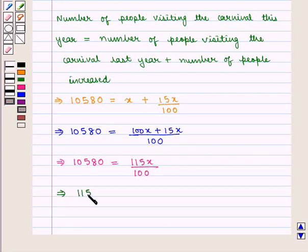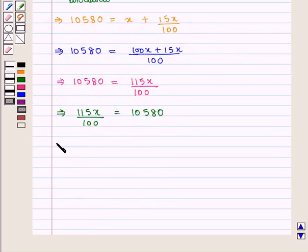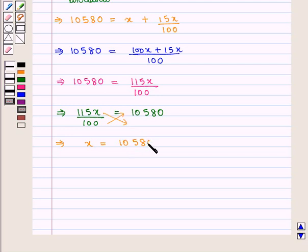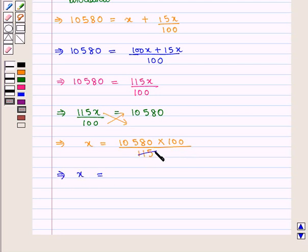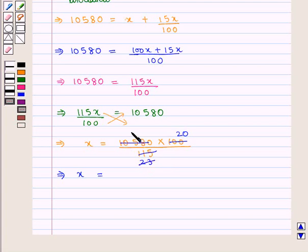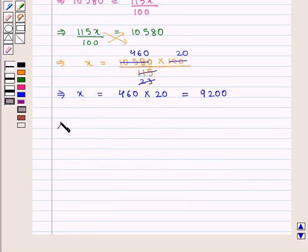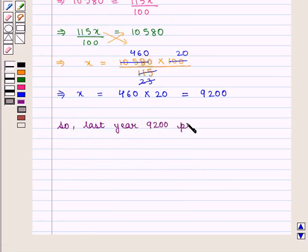This can also be written as 115X by 100 equals 10,580, which implies X equals 10,580 into 100 divided by 115. On further simplification, we get X equals 460 into 20, which is equal to 9200. So we can say that last year 9200 people attended the carnival.